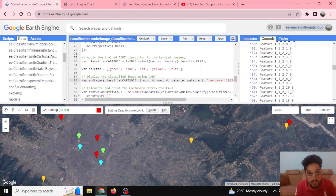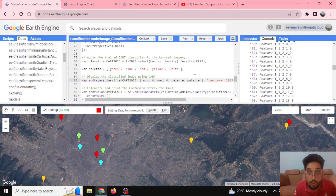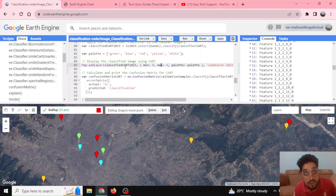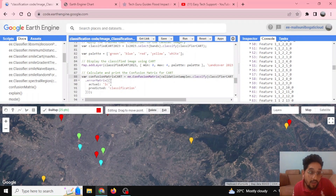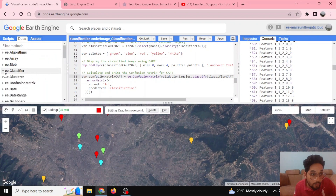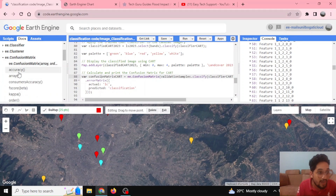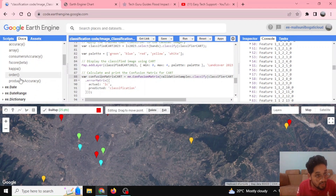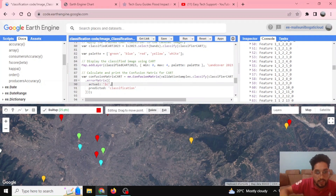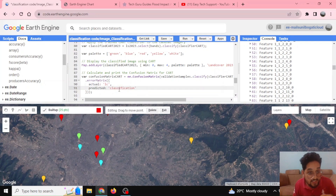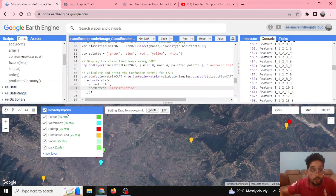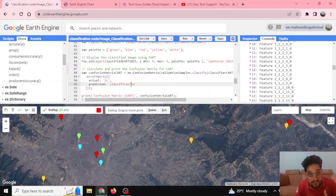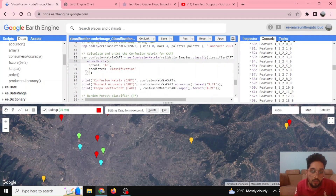We visualize the CART-classified 2023 output, having successfully done classification with CART. For accuracy assessment, we define the confusion matrix. From this confusion matrix you can find overall accuracy, array, consumer accuracy, kappa coefficient, producer accuracy, and others. The predicted classification label is compared against the LC values to produce the matrix.